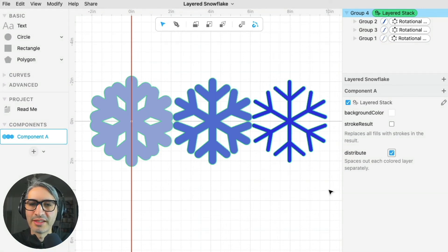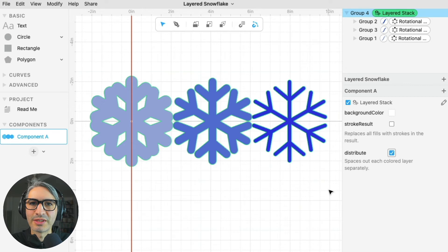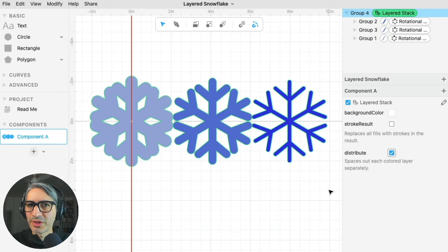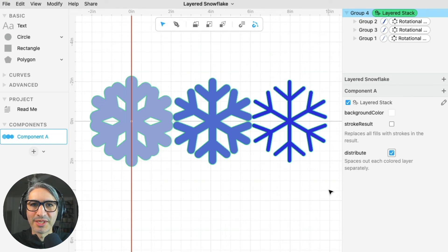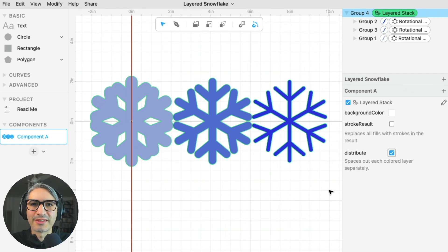There is a link to this project in the description. You can go there to download this snowflake, modify it or make your own. Now I'm going to show you the one I made. If you have any questions, please leave them in the comments. Thank you so much for watching.